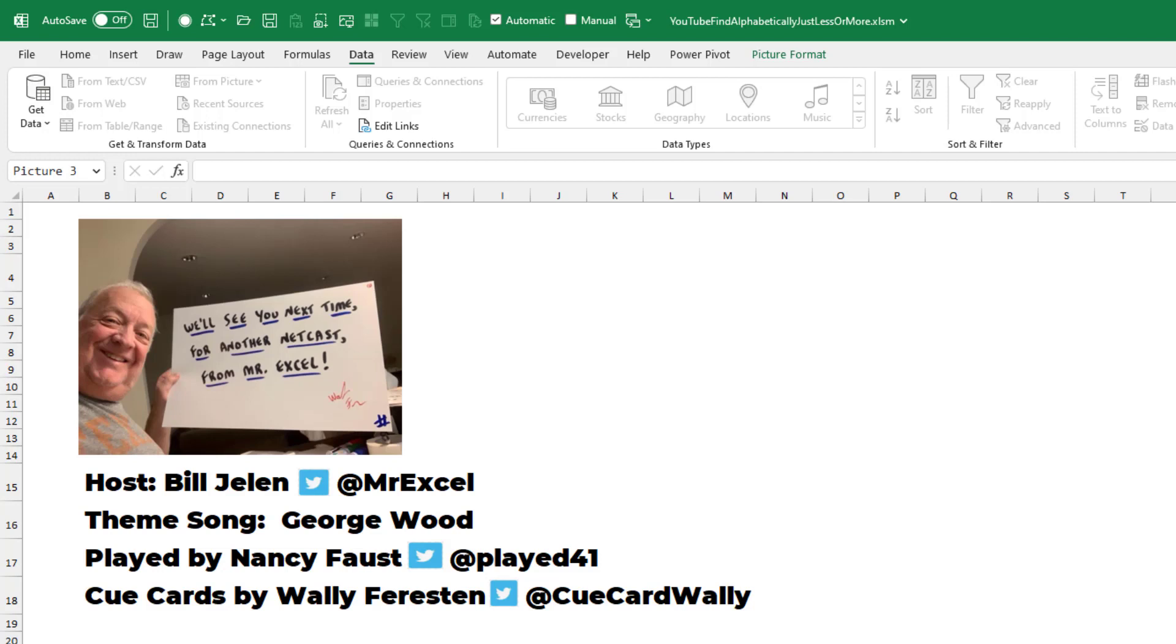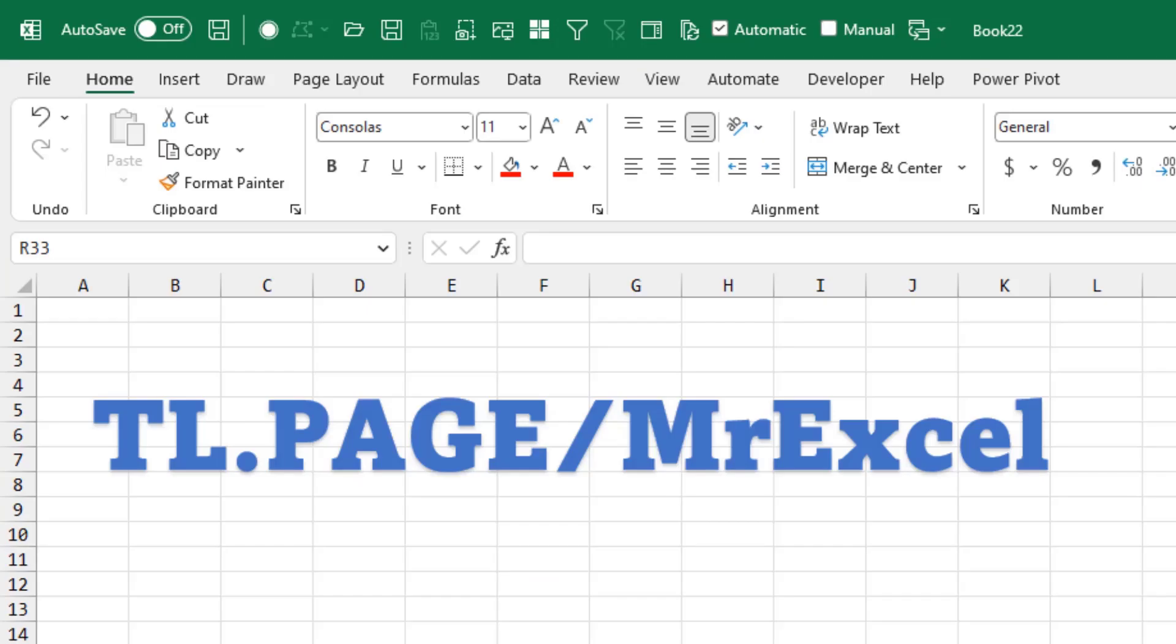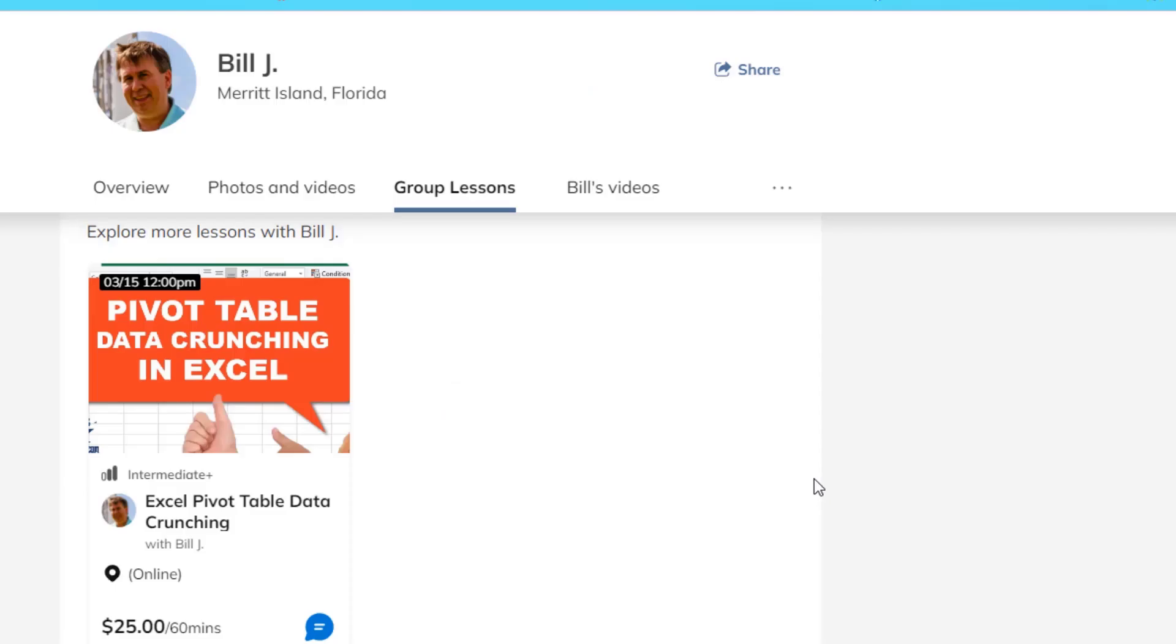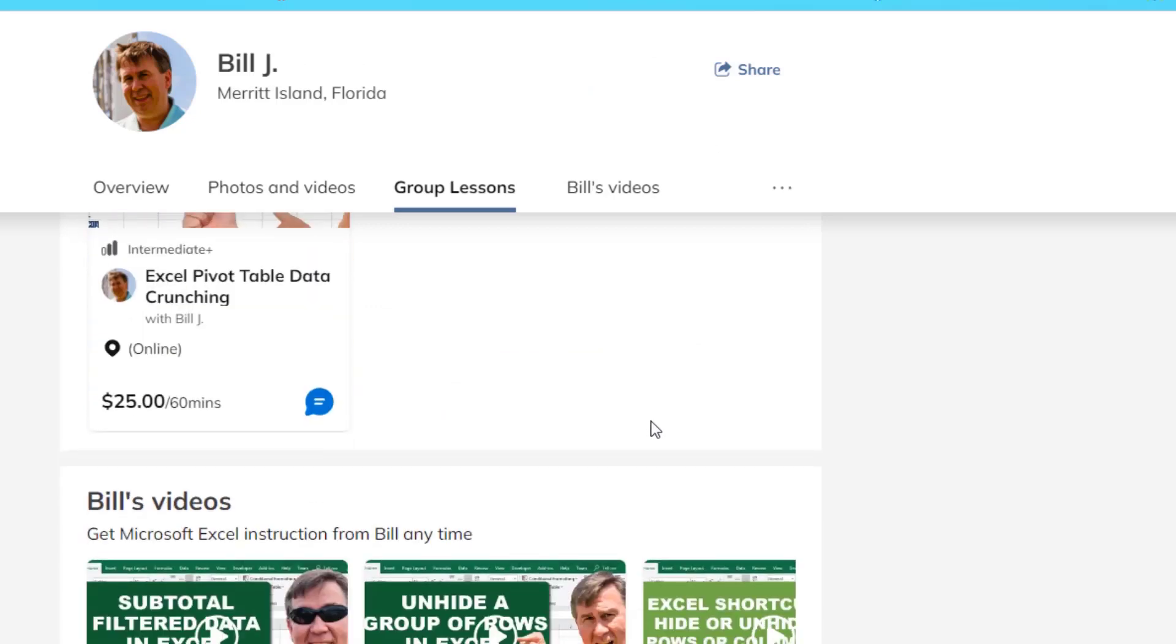I want to thank you for stopping by. We'll see you next time for another netcast from MrExcel. If you liked this video, please visit TL.PAGE slash MrExcel. Scroll down. You'll find my group lessons and plenty more videos. Thanks for watching.